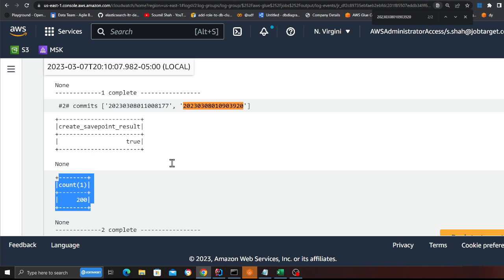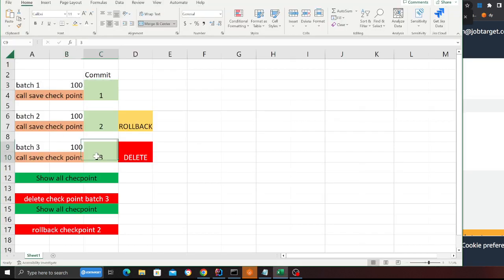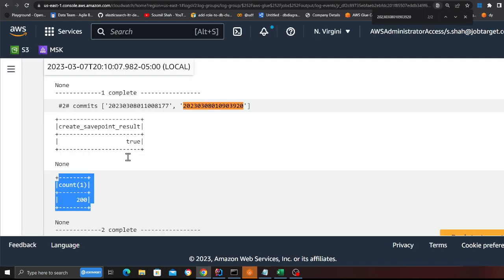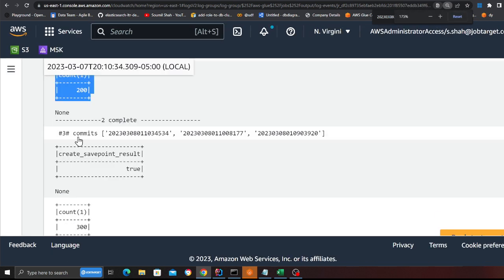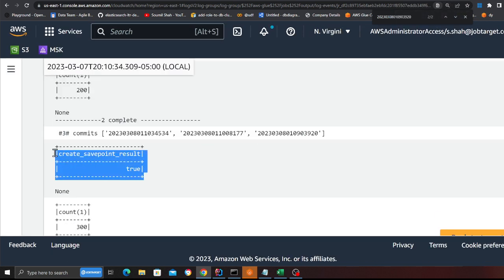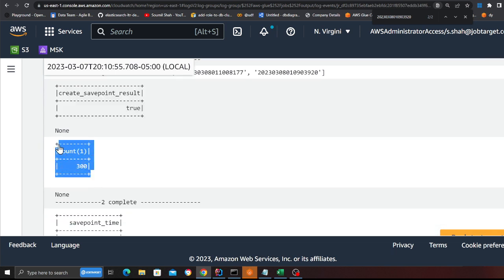The same process is repeated one more time — insert, take a checkpoint, insert, take a checkpoint, insert, take a checkpoint. Now I should see the third one, and here it is — the save point is taken and the count is 300.